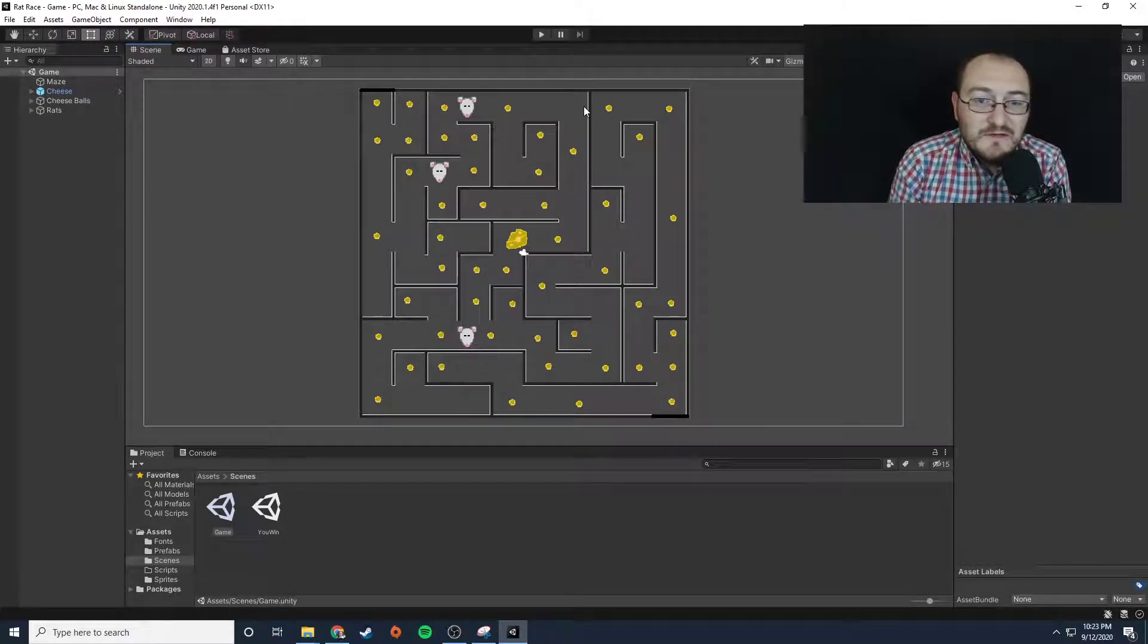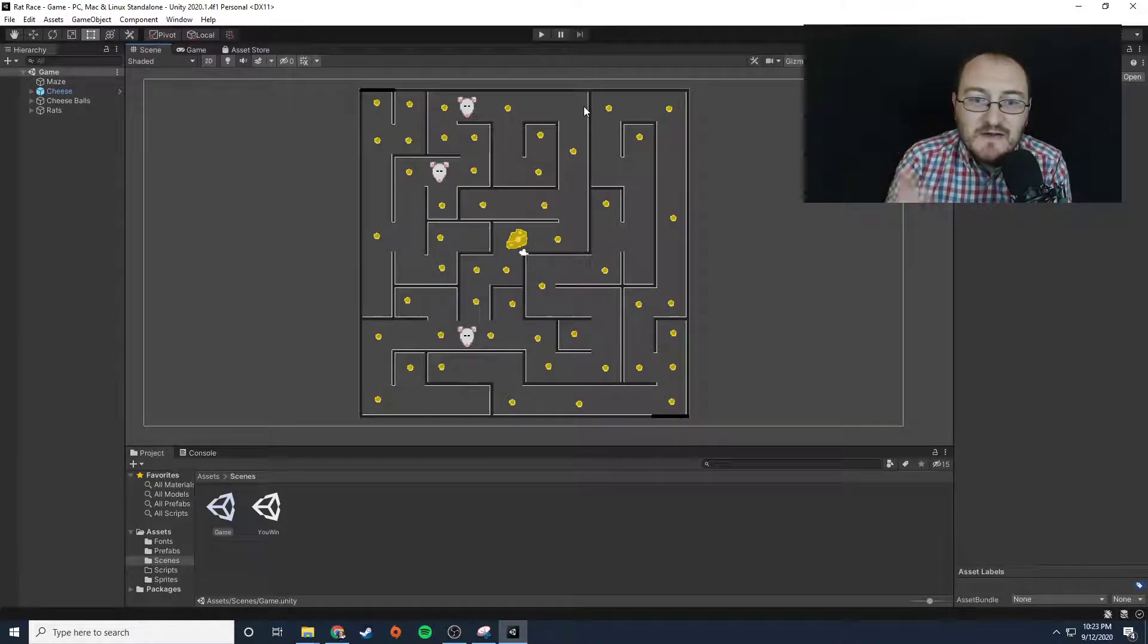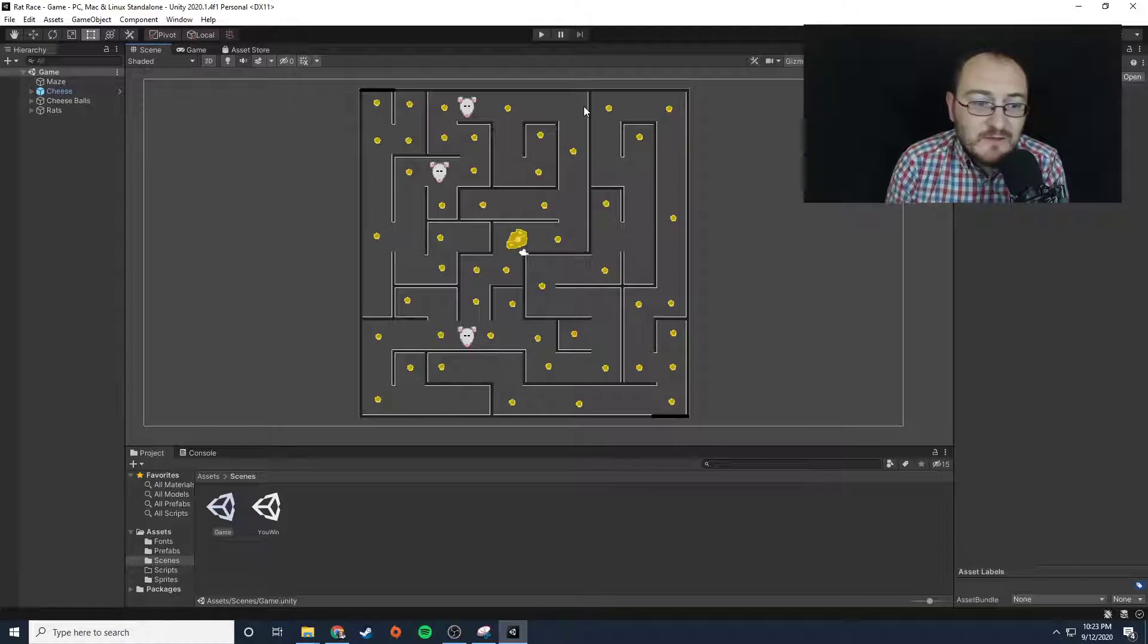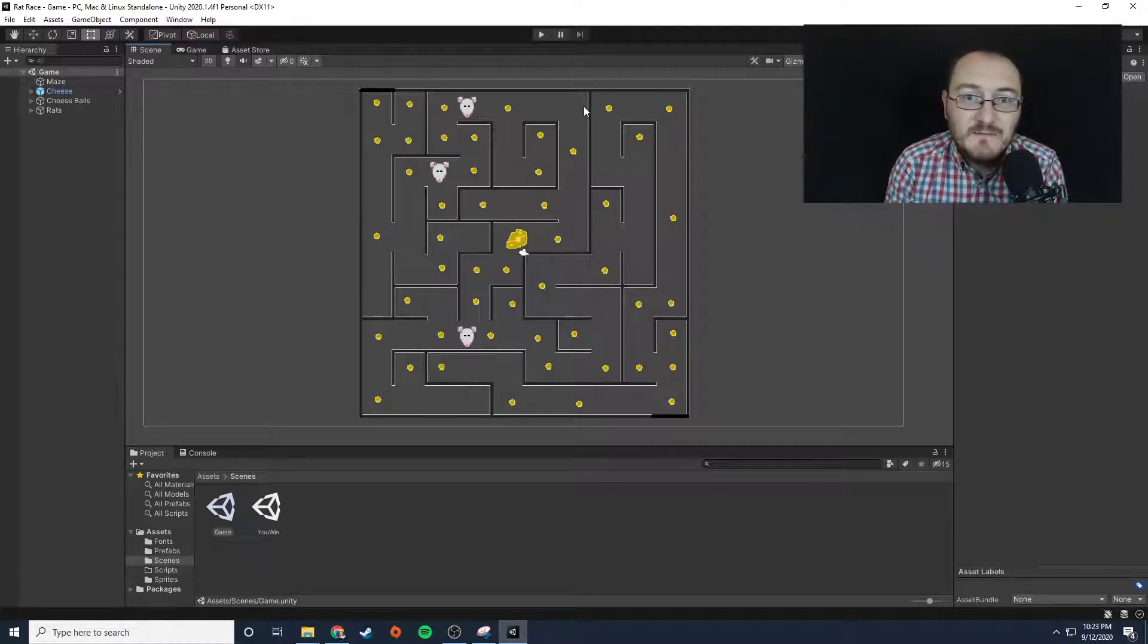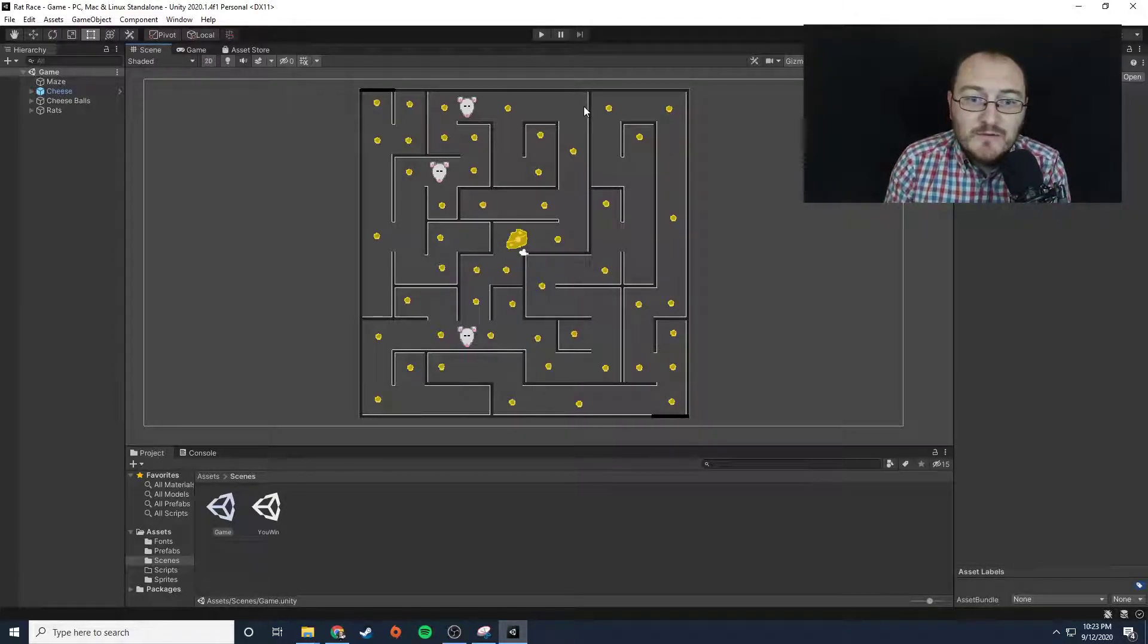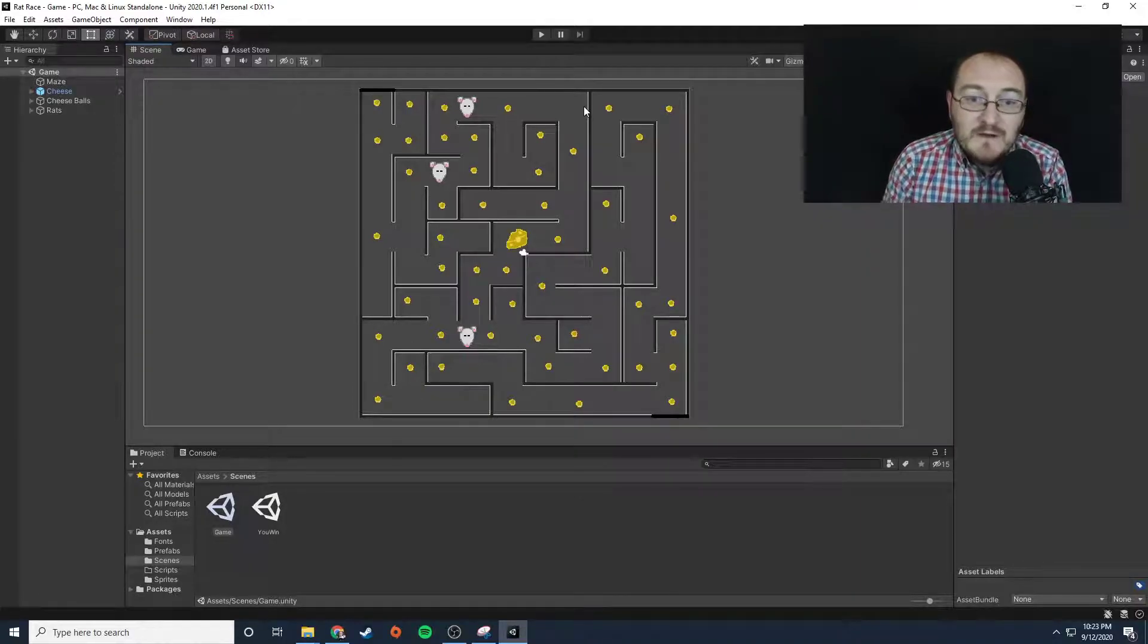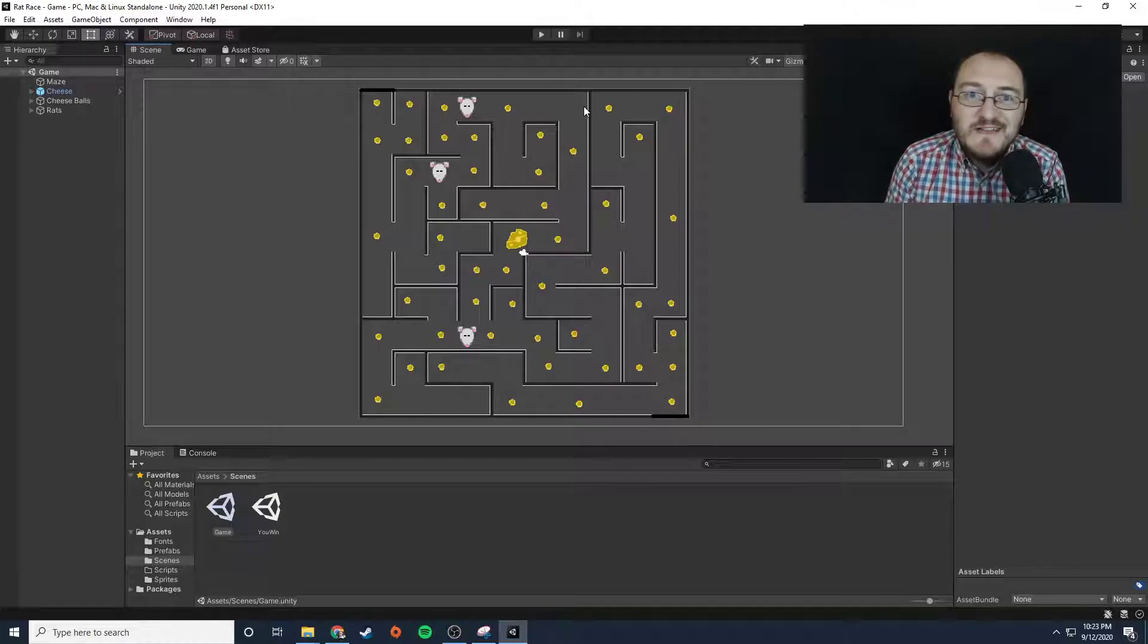But once you do figure it out, this game is pretty much almost done. I mean honestly, just a little bit of programming and you can make this game actually work. I'm going to let you go ahead and get started. Let me know if you have any questions, and yeah, good luck.